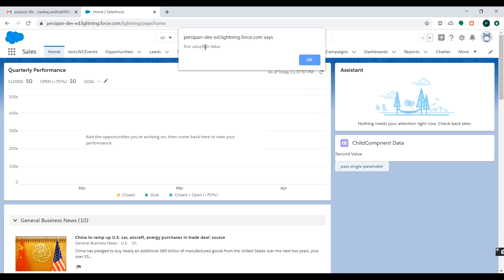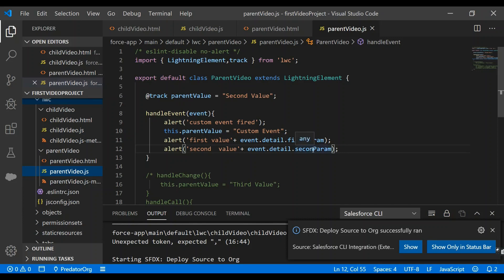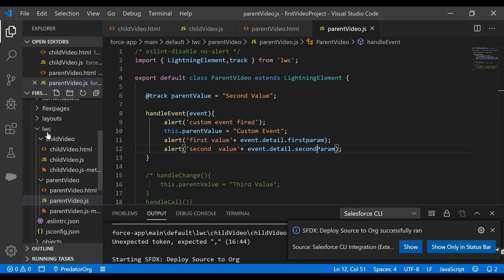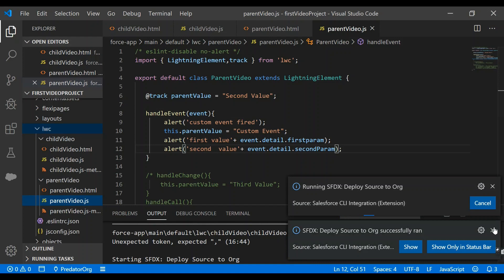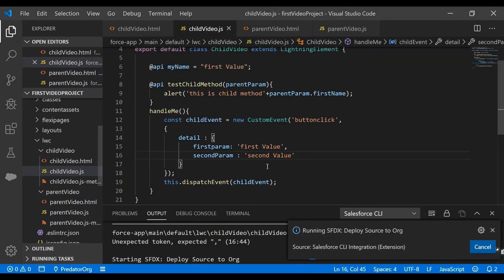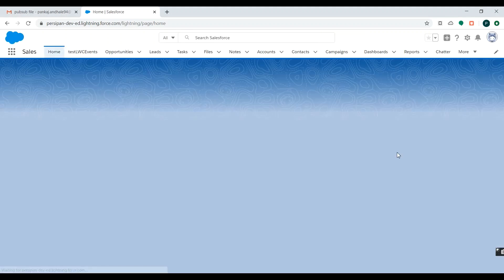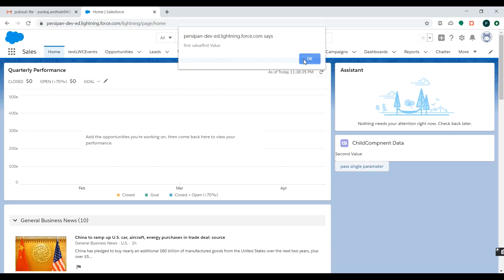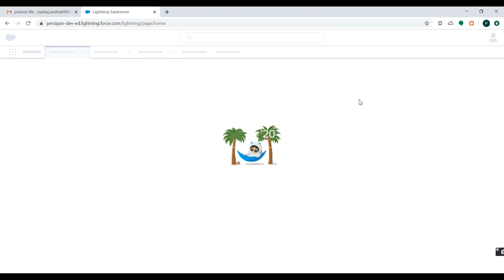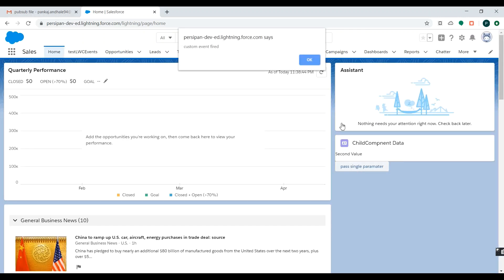We are getting 'undefined' for the second value because of a typo — the property was named 'secondParams' instead of 'secondParam'. We fix the typo, set the value to 'second value', and redeploy. After refreshing, we are now correctly getting 'second value' for the second parameter.